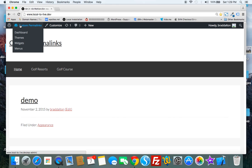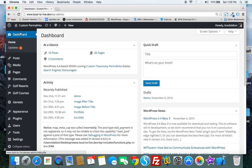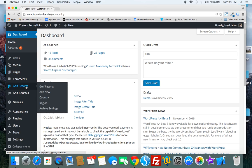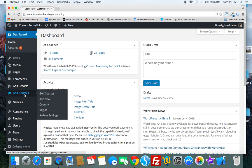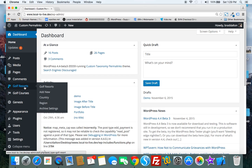Now in this case this theme includes two custom post types, one for golf resorts and one for golf courses. You can see here the code has also added custom taxonomies. Rather than categories and tags, this has added country and region.